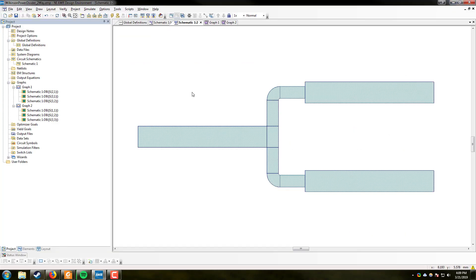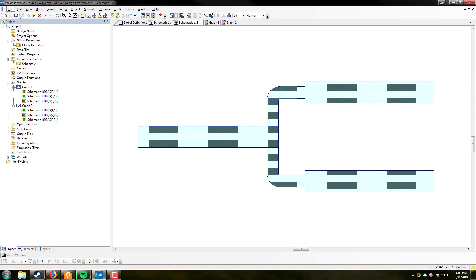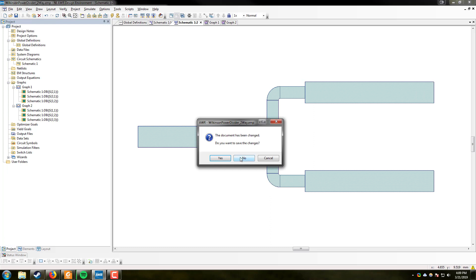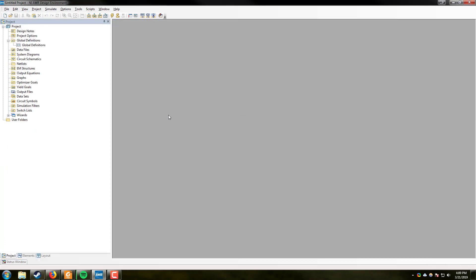So now we're going to get familiar with the actual system. So I'm going to go ahead and make a new project. So when you first open up AWR, this is what it is going to look like.